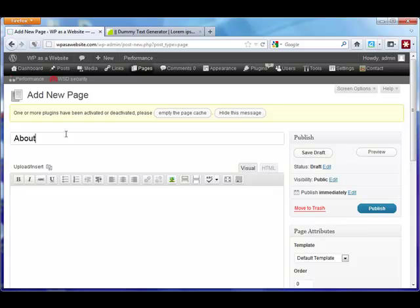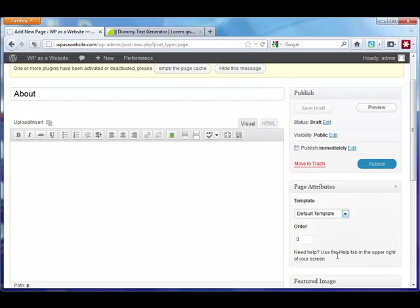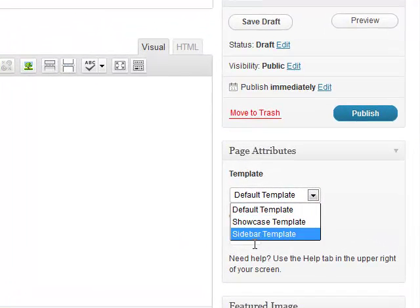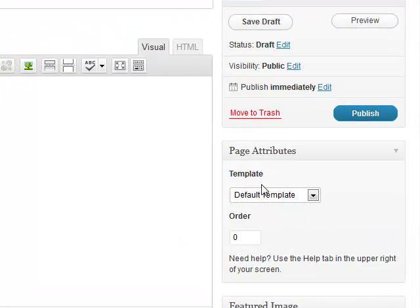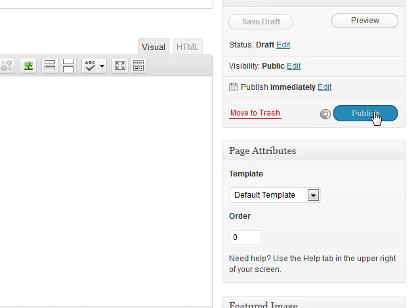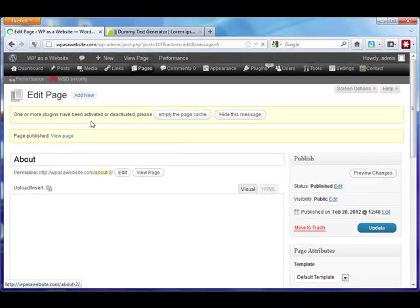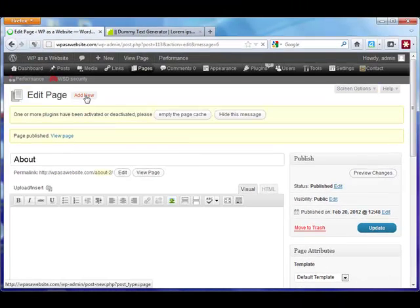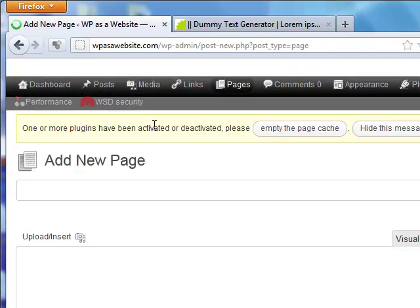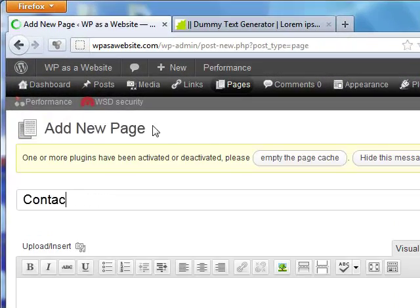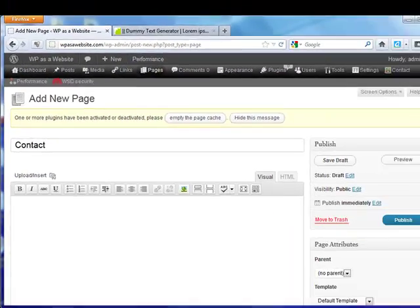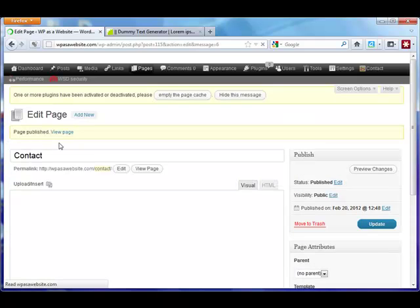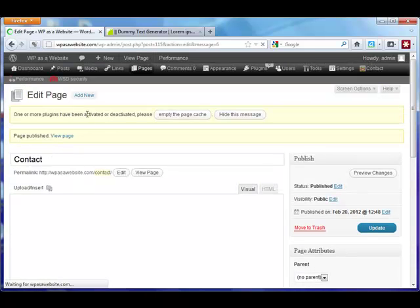Sometimes you will have a blog theme that has its own About template built in. In this case, we haven't even gotten to that point yet. I'm also going to add a Contact page and click Publish. This is very quick, so I'm going to move very quick.